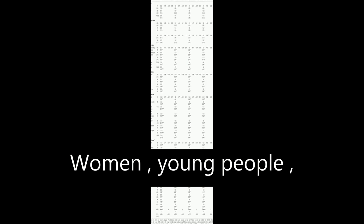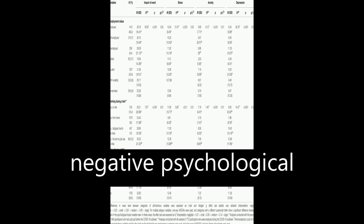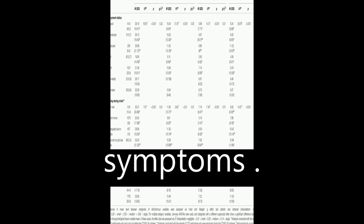Women, young people, and those who lost their job during the crisis showed the strongest negative psychological symptoms.